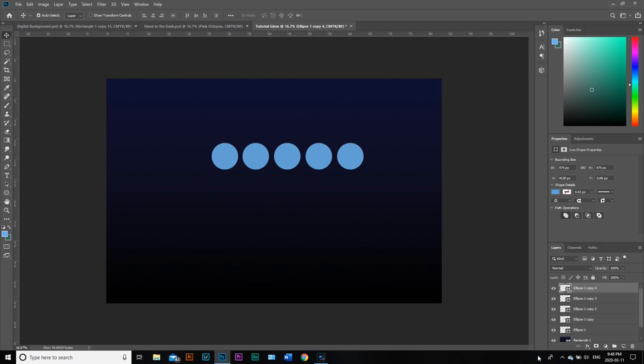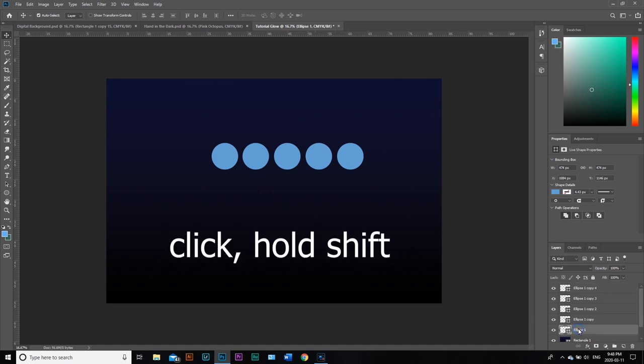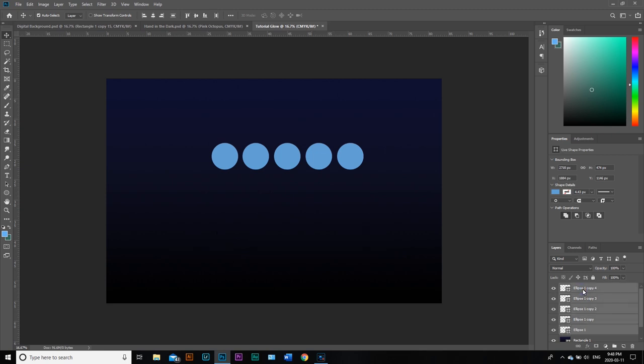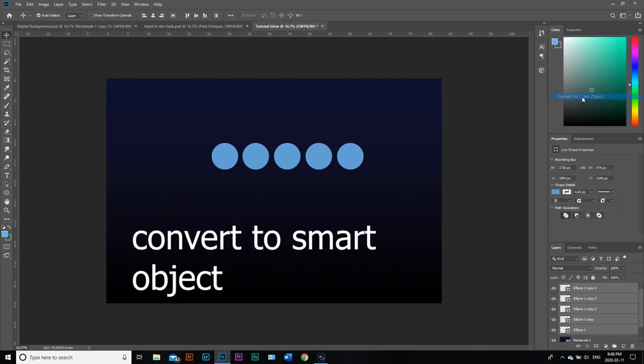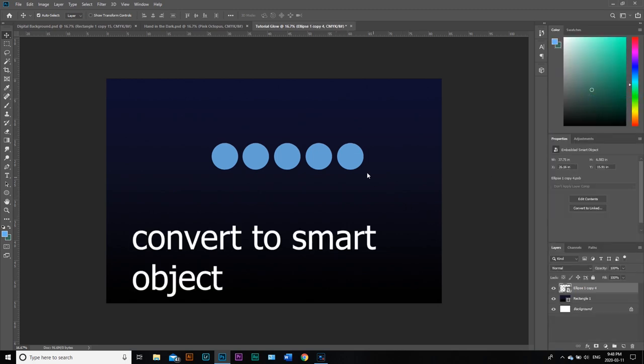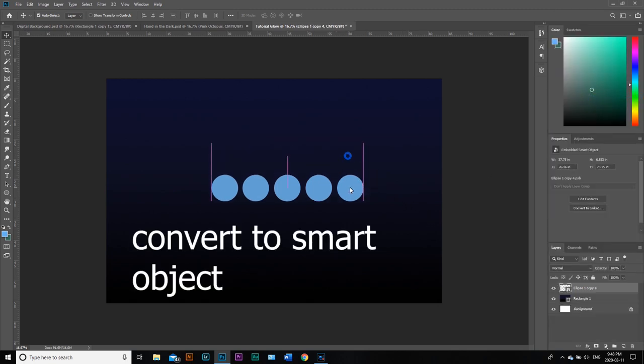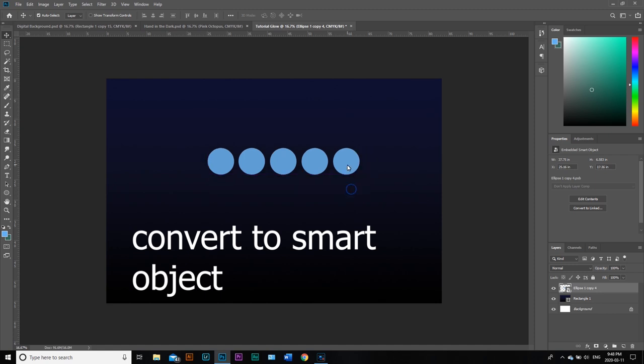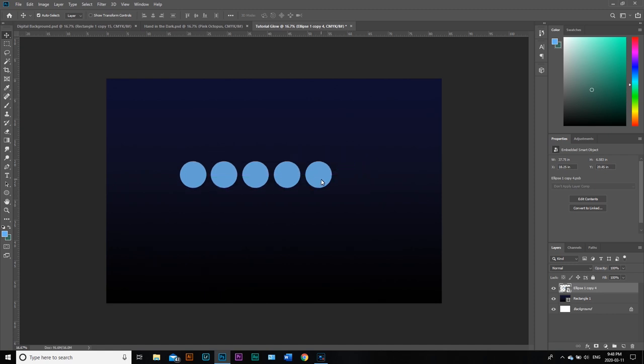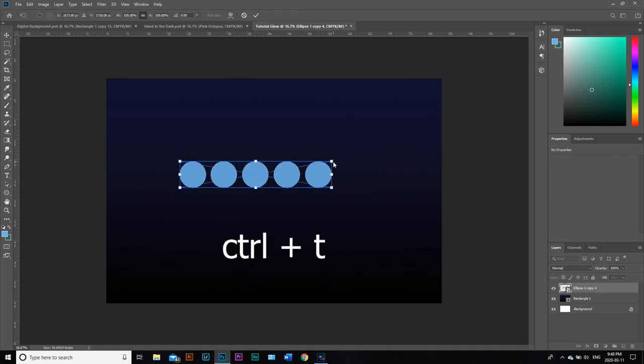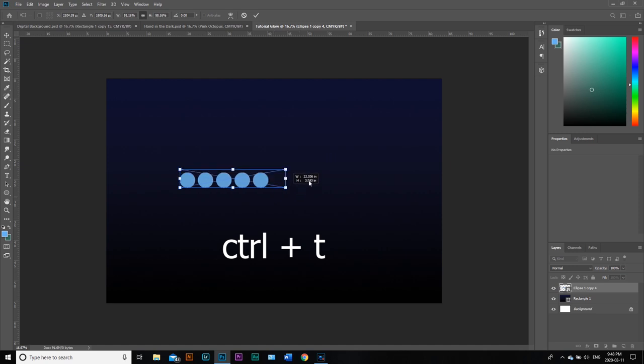We have our four shapes. Let's link them together so we want to turn this into a singular entity. Click on the bottom ellipse in our layers panel, hold shift and click on the ellipse copy. I'm just going to right click and convert to smart object. Now they're all just going to operate as one unit.